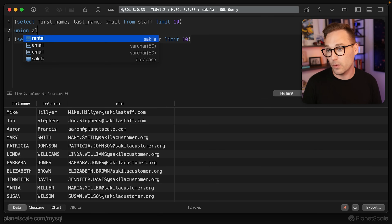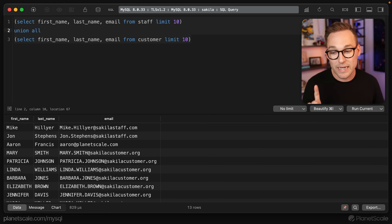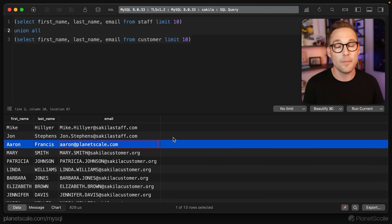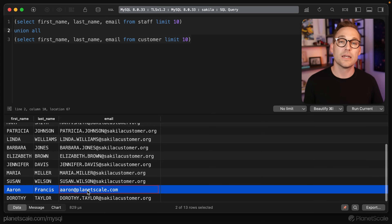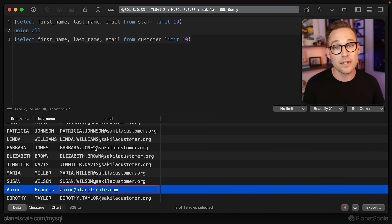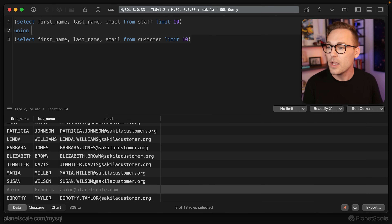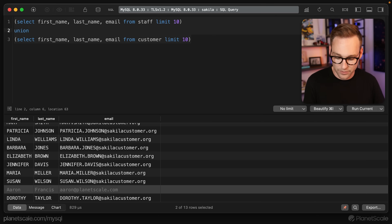By default, the UNION operator is going to go through and weed out any duplicates. This may be what you're looking for, but it is the default and it is more expensive. So if you know that you don't need MySQL to do the DISTINCT of the result set, you should add the ALL keyword. If we run that again, we now have 13 rows — the duplicate was me. I'm a member of staff and a happy customer.